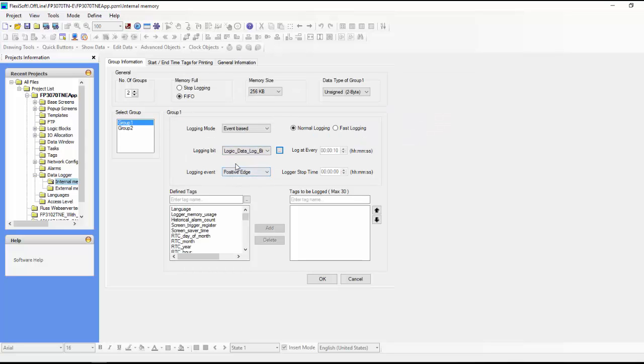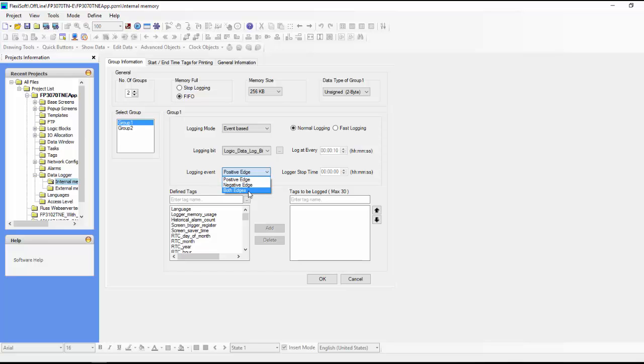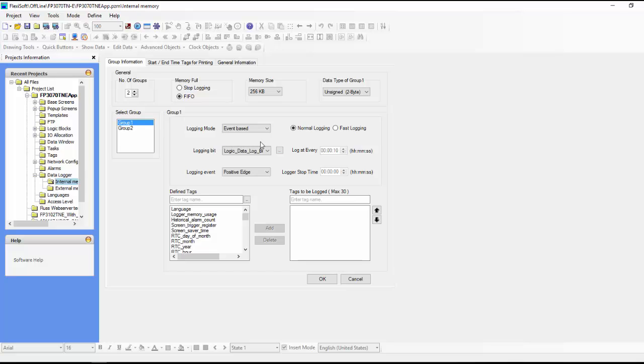So now with this setting, on every positive edge of that bit turning on, we create a log. So you can do negative edge or you can do both edges. Usually most people do positive edge. So this bit can be controlled in logic or can be controlled by the screen or wherever you want to.